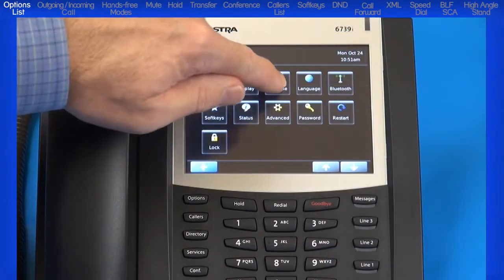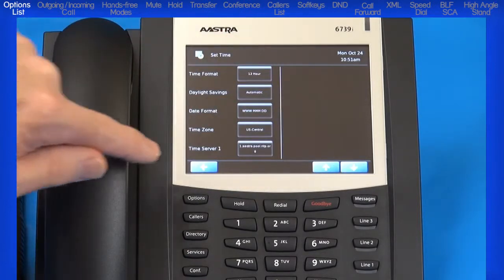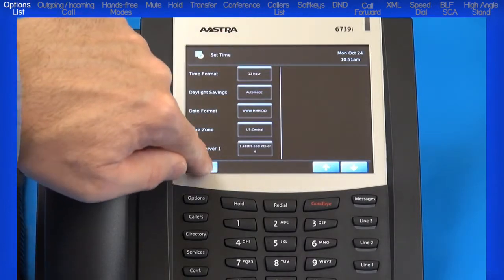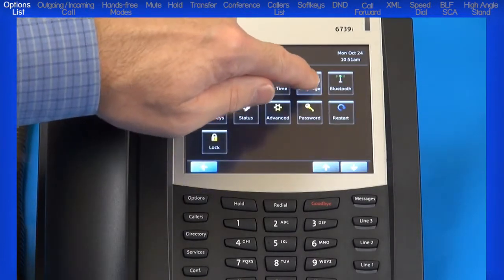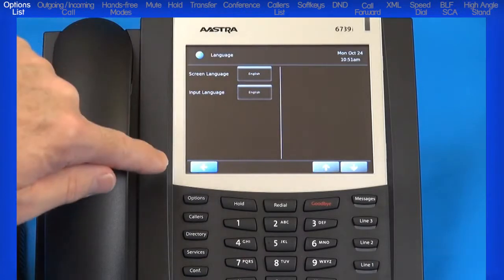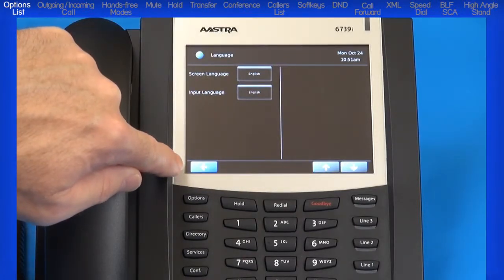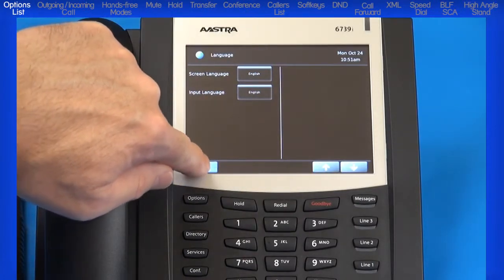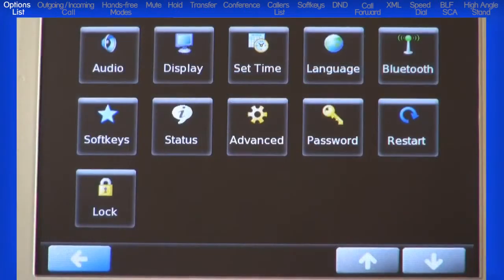The set time menu allows you to change the time and date formats. The language menu sets the language for all of the phone's display screens. Additional language packs can be downloaded from the Astra website.